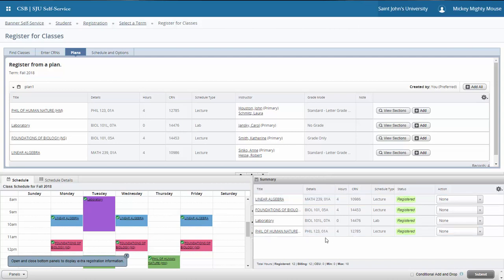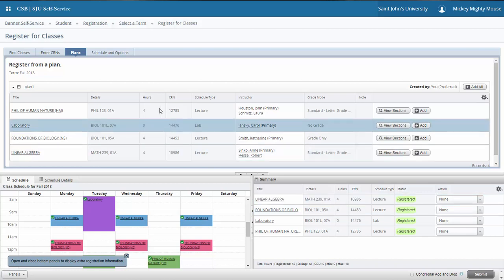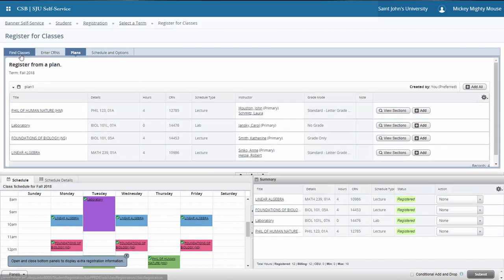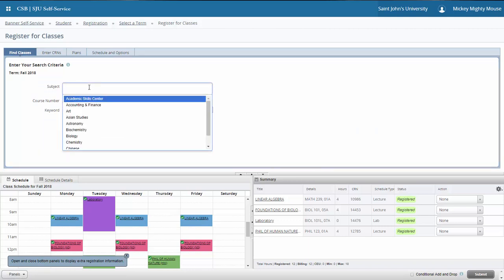In this case, we only have 12 credits with one lab included, and I probably want to be at 16 credits, so we're going to go out looking for some additional coursework. I'm going to go to the search feature and start looking for a new class.